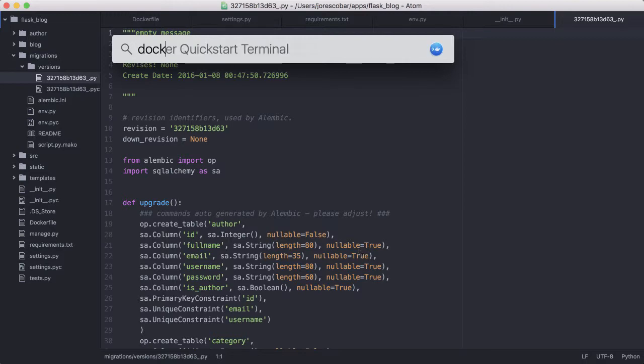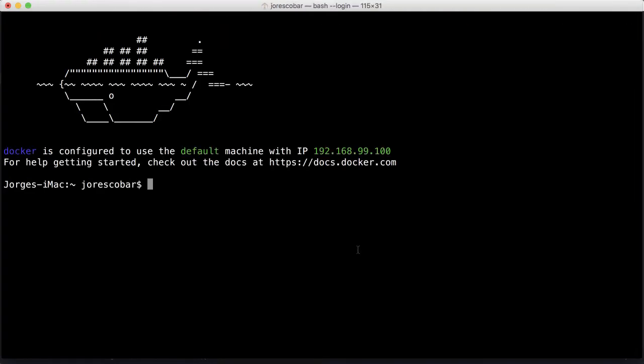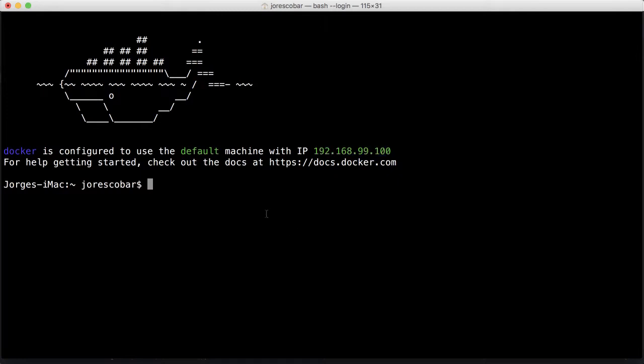When we fire up Docker Quick Start Terminal, there's a message that says default machine with IP 192.168.99.100. That may change for you, so make sure you copy that number because that's where the application is going to be running.